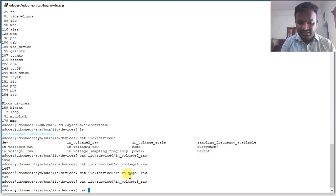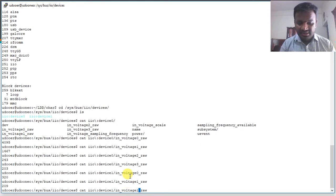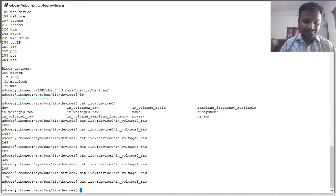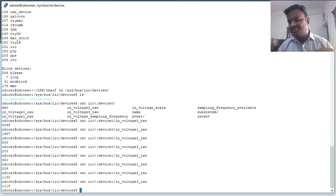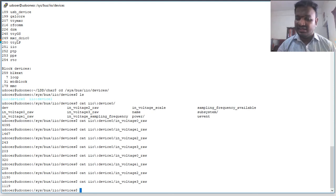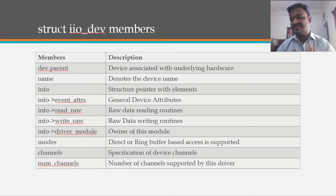Similarly for device1, we can read in_voltage0_raw, in_voltage1_raw, and in_voltage2_raw, which read ADC1 channels. The character device's file operations structure has been overridden with the iio_dev structure, providing limited and specific access to IIO devices.